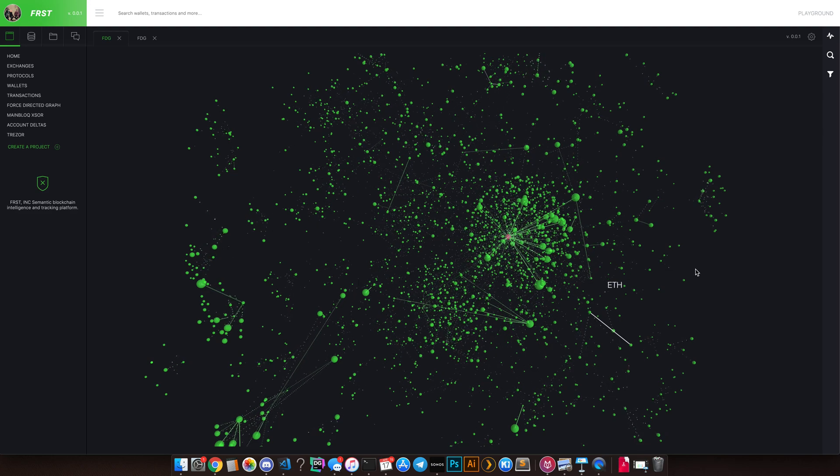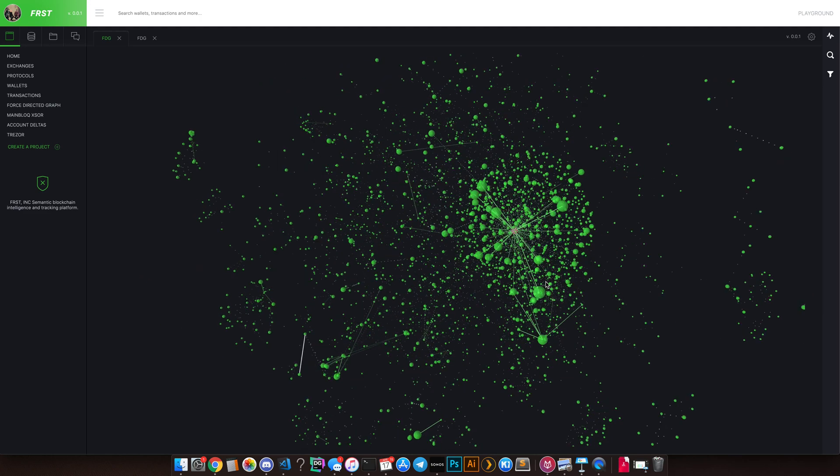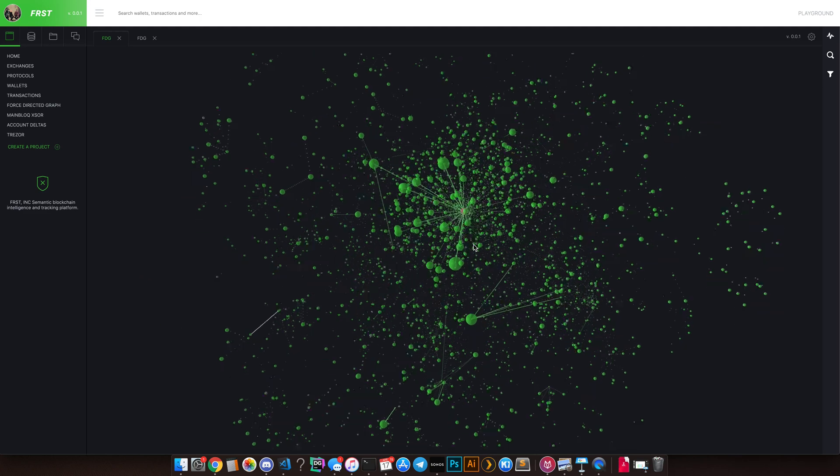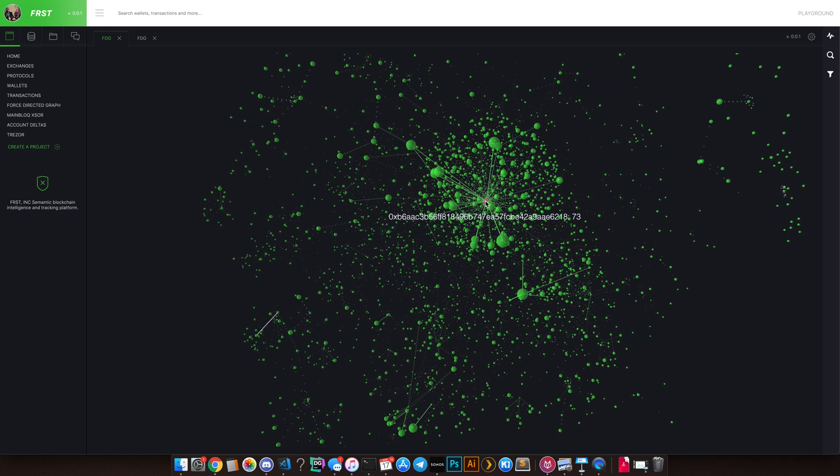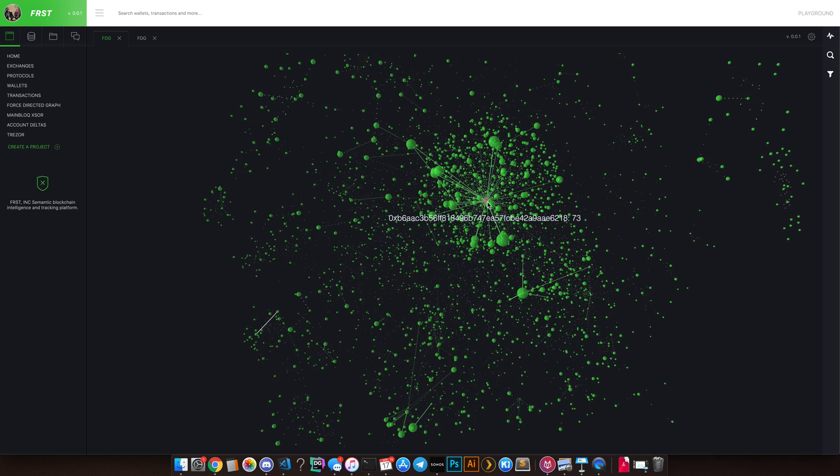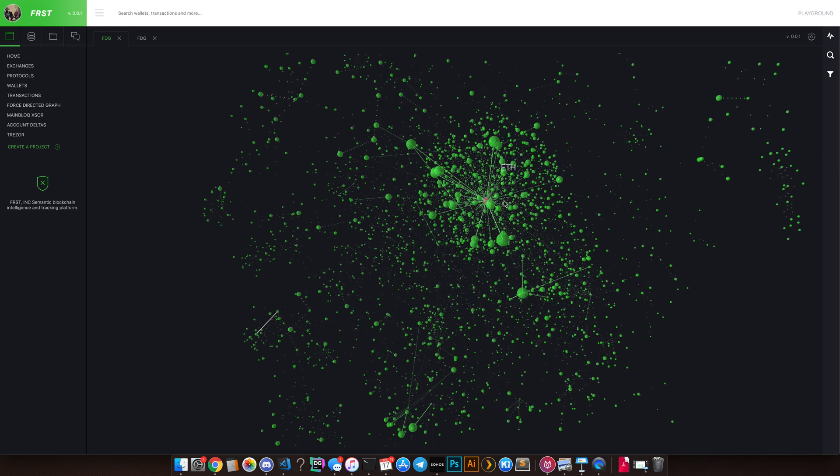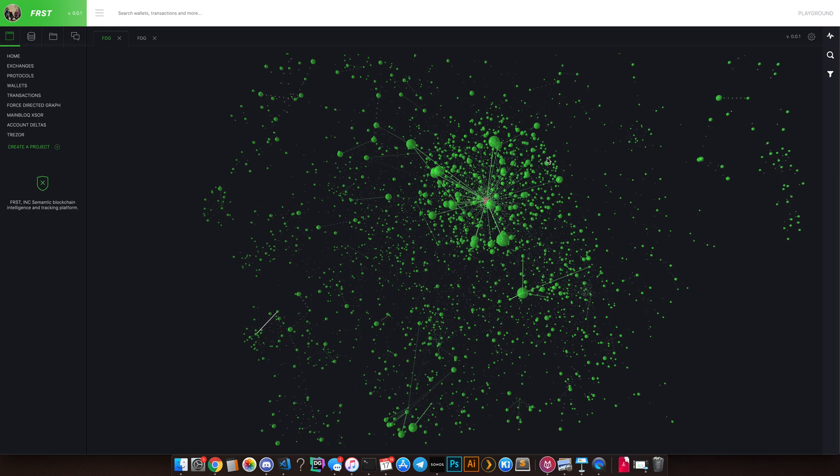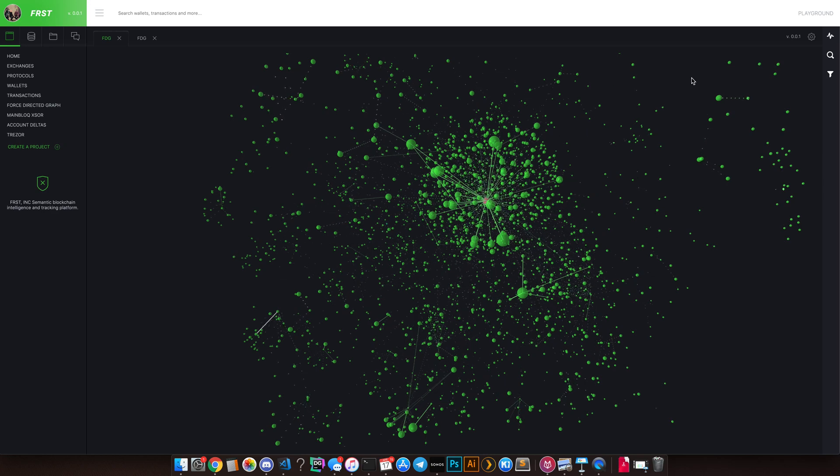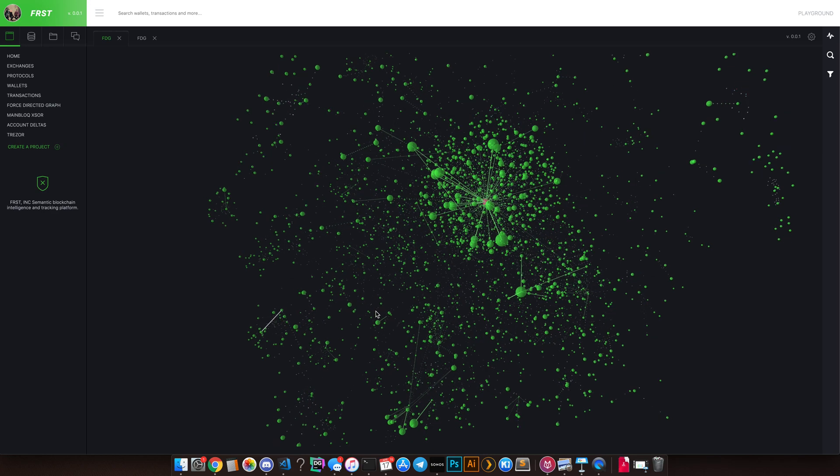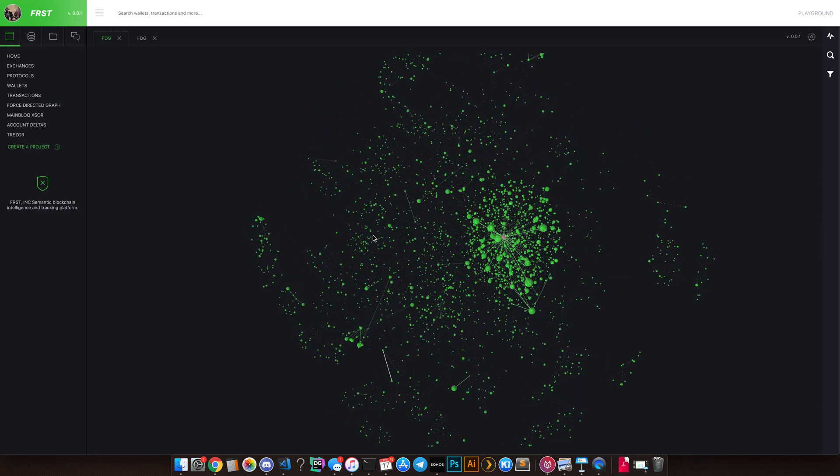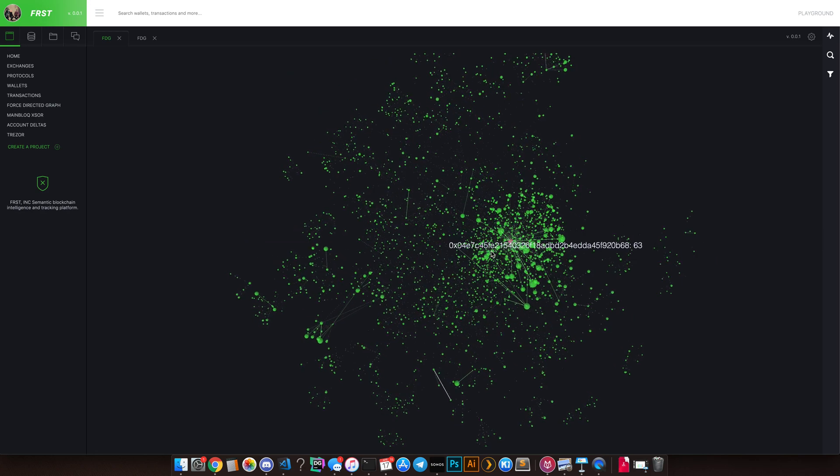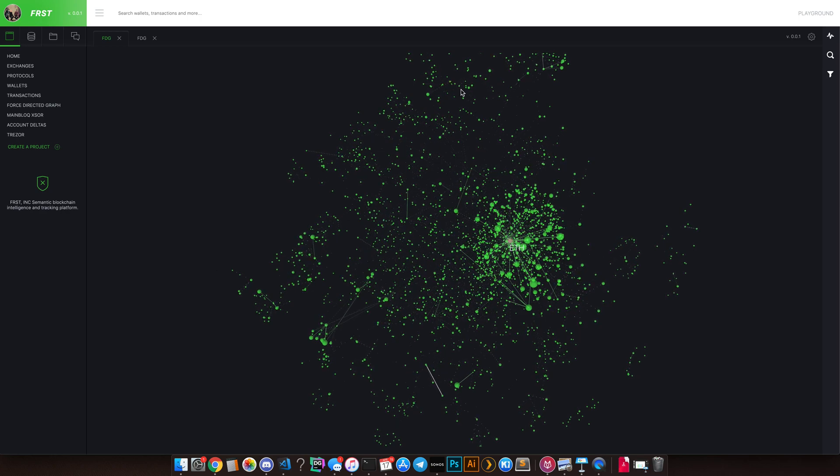What you see there is the primary last known Quadriga CX treasury wallet, and these are all the most valuable wallets that sit outside of it. But also what we've done here is we've included the next node out plus the next node out, so this is an n plus two graph of transactions that happen between the most valuable wallets on Quadriga CX and other places that they had sent money.